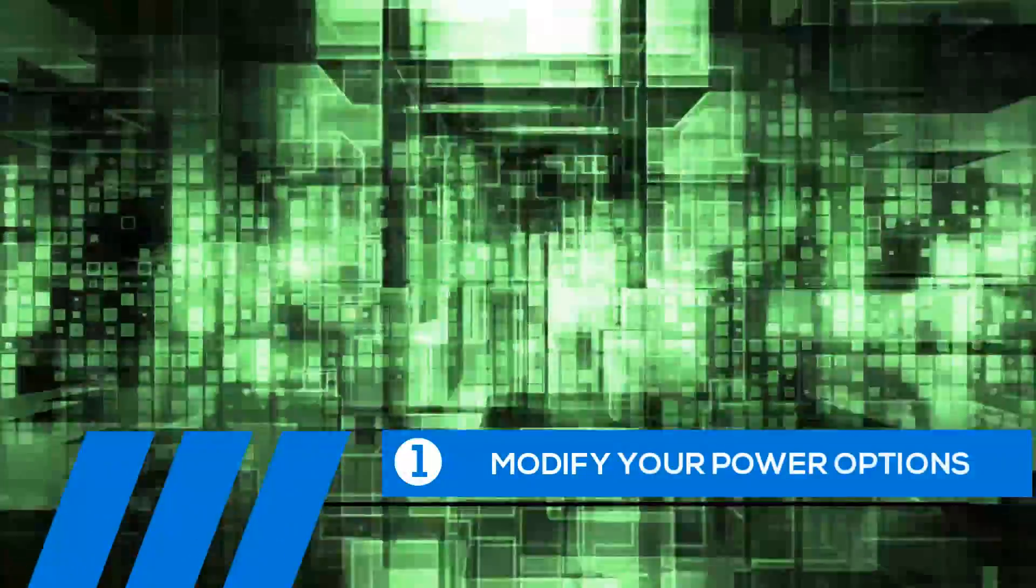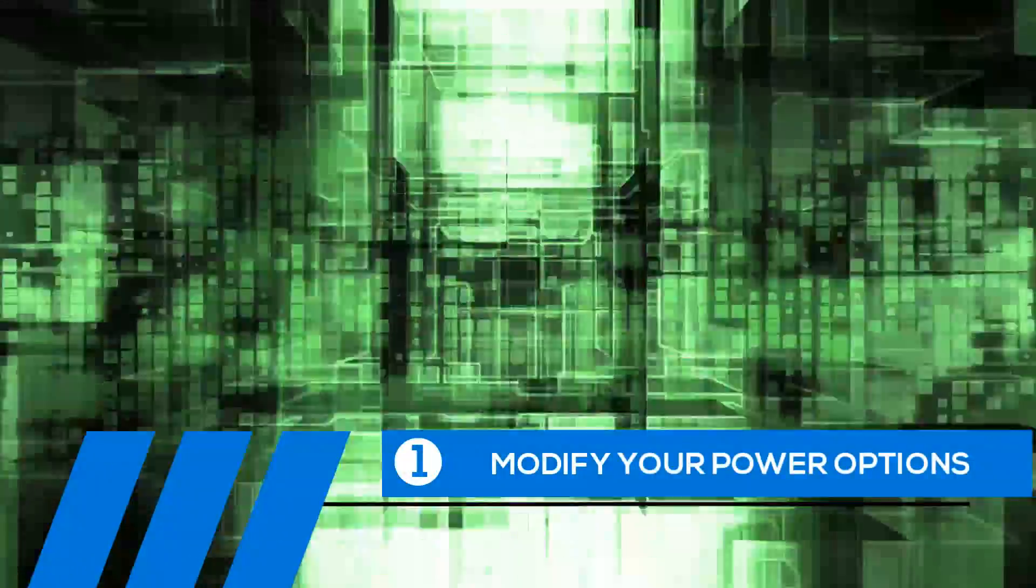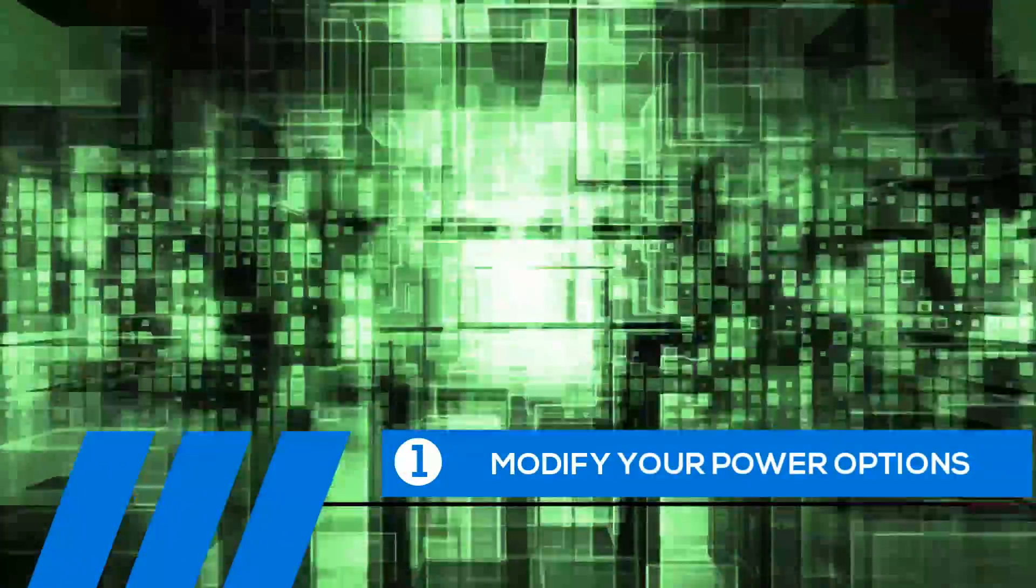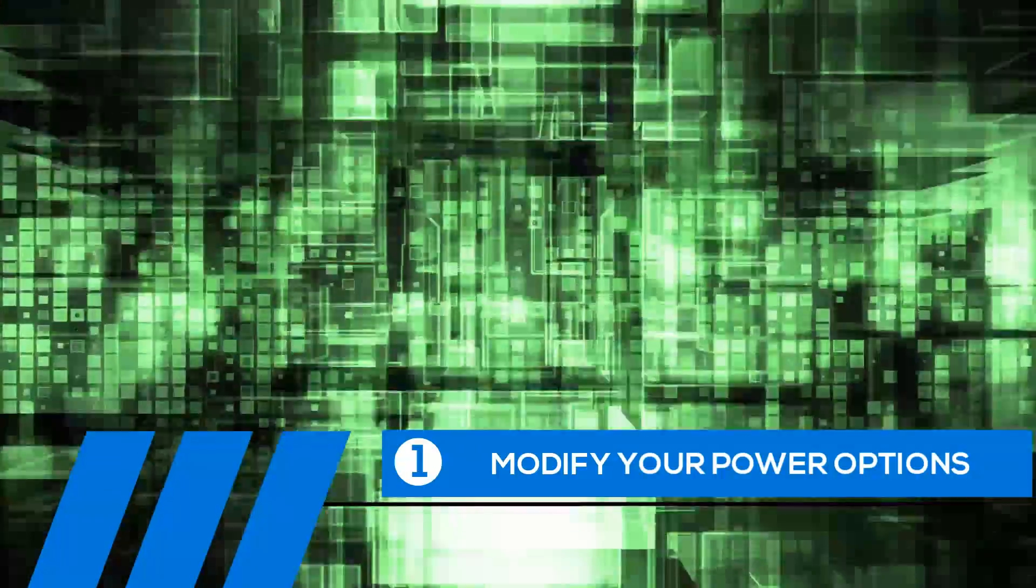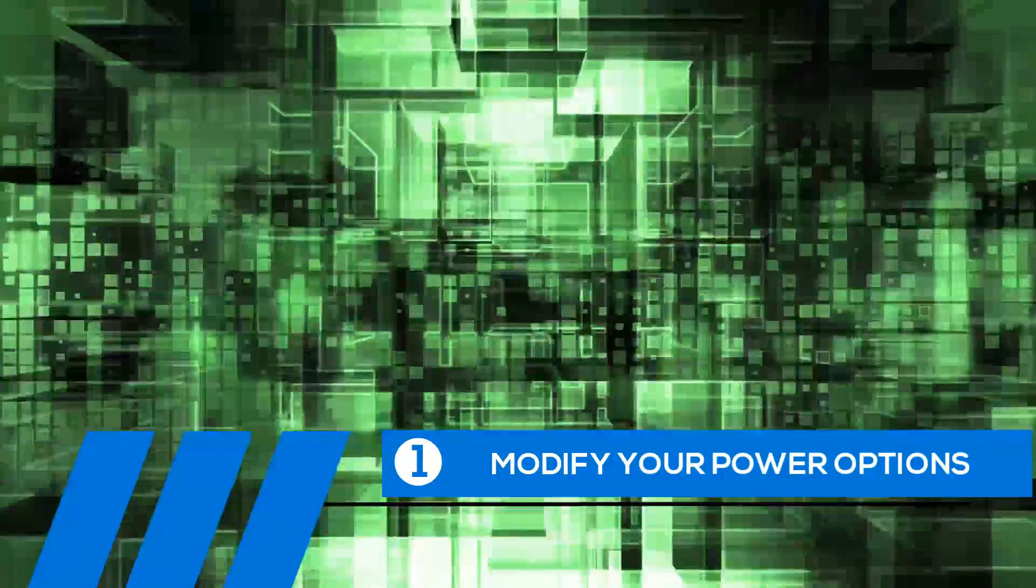Tip number one, modify your power options. Some of the default settings can cause your entire computer to freeze up. Let's change them now.